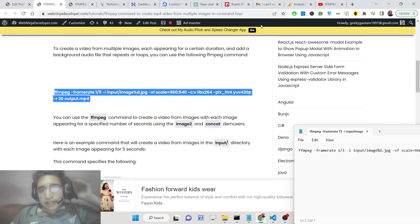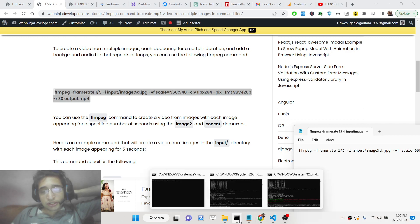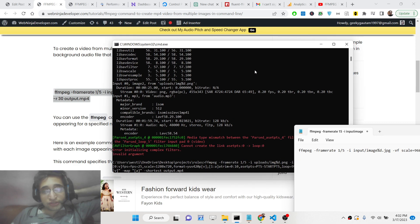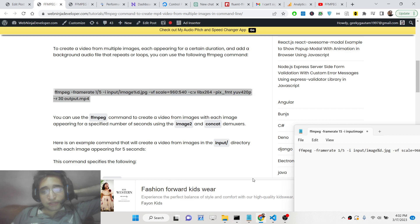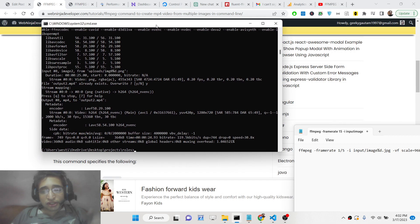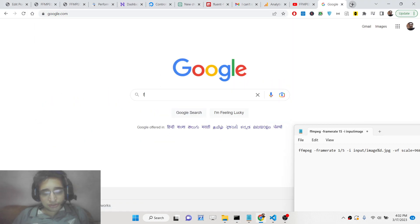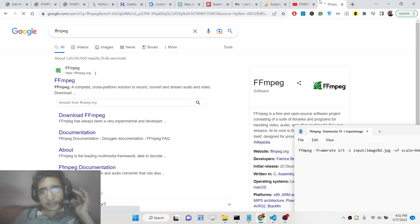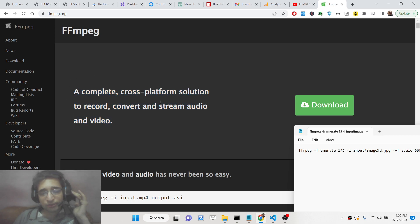Hello friends, today in this tutorial I will be showing you an FFmpeg command. With the help of this command you will be able to generate videos from a series of images. This is a very common task. FFmpeg is a cross-platform solution for working with videos and audio, and you can install this software on your machine.